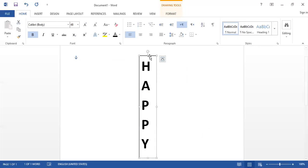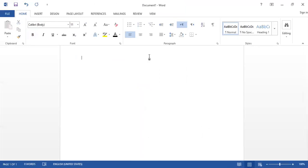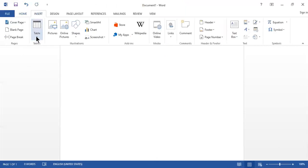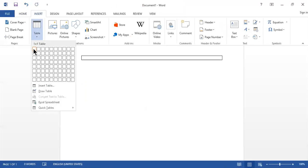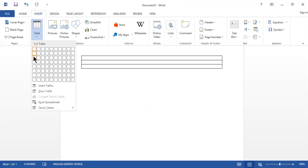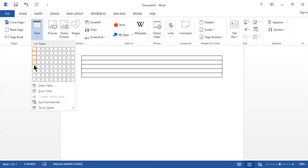Now let's move to the third method, which is also very simple. Go to the Insert tab and insert a table — but a single-column table. The number of rows should match the number of characters in your word. For example, for 'happy' you need five rows.